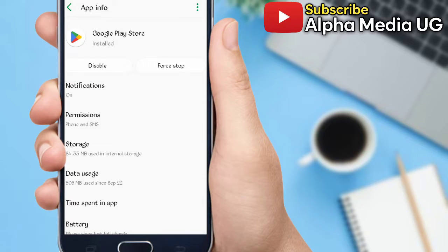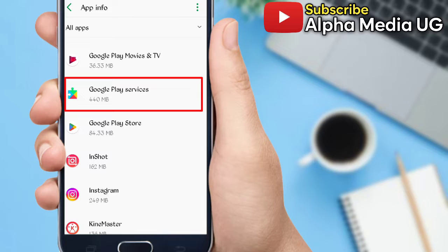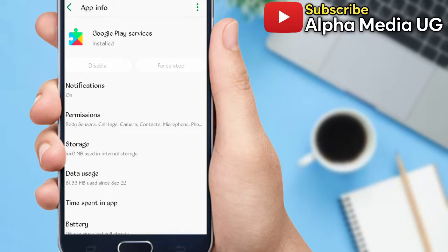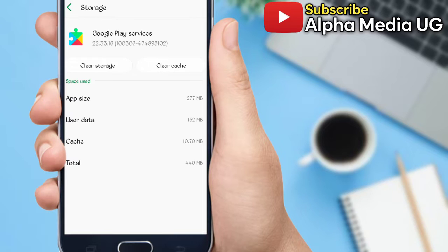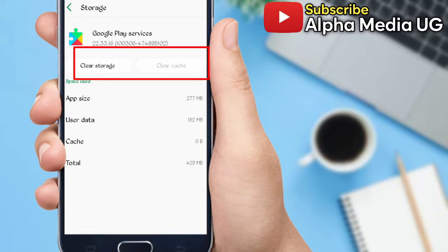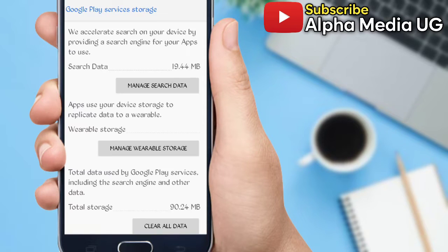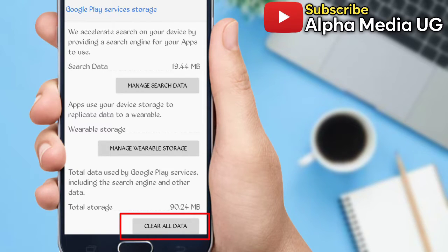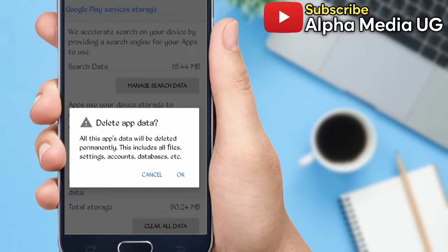And then you select Google Play Services. So step number two is to also clear Google Play Services storage. Under Storage you clear cache and then also clear storage. From here you select Clear All Data.